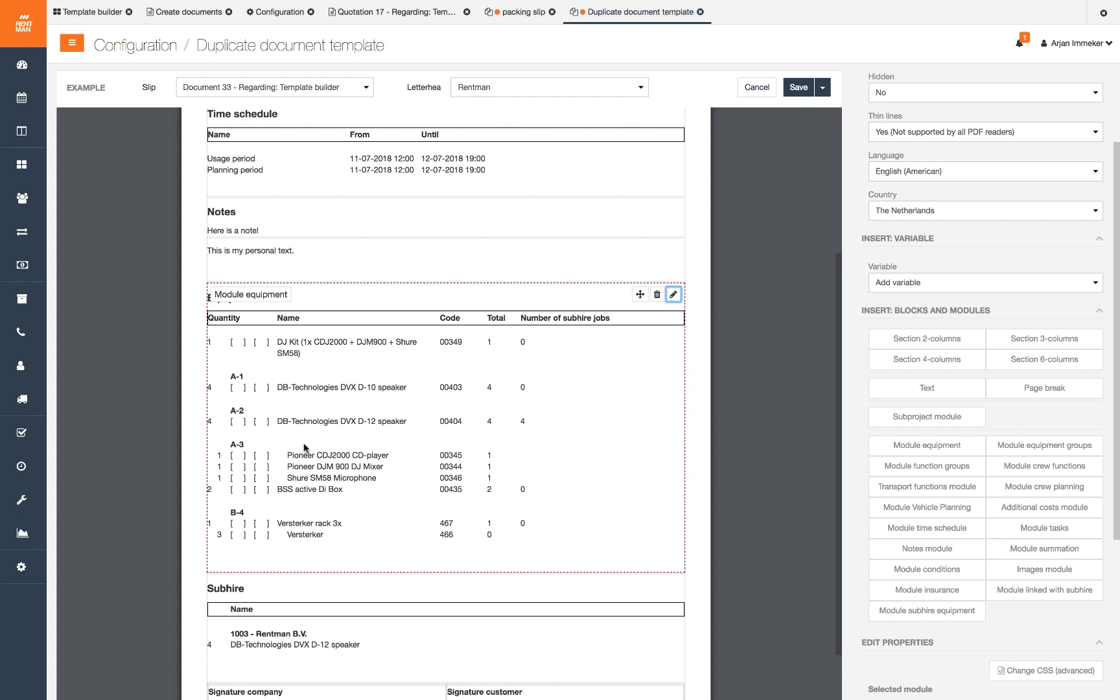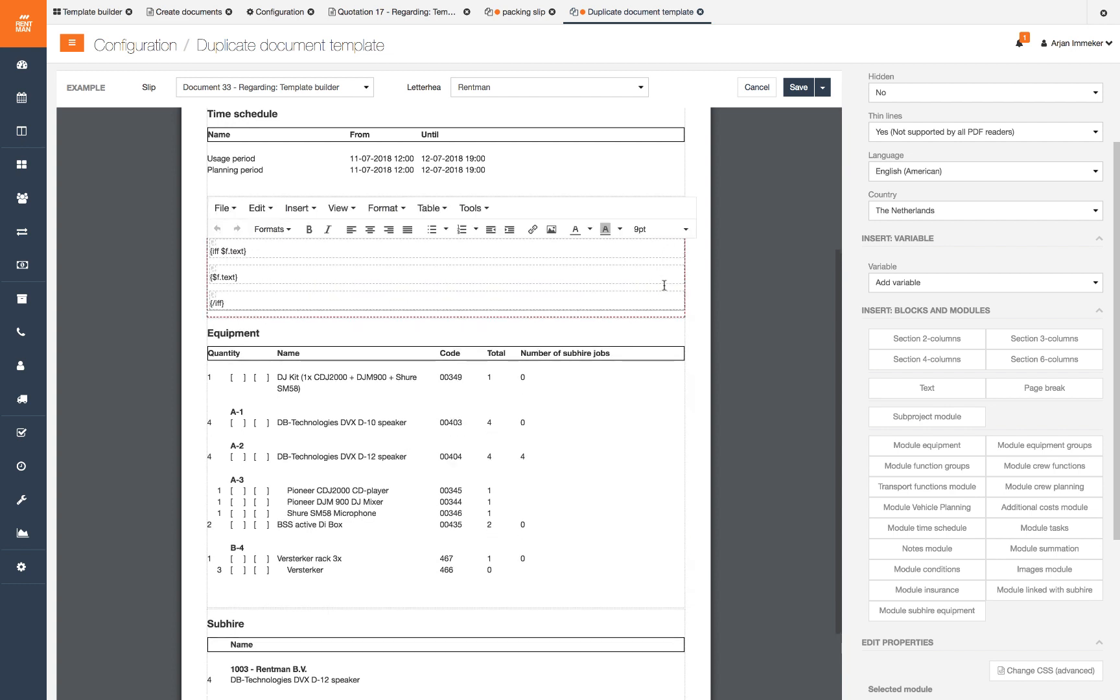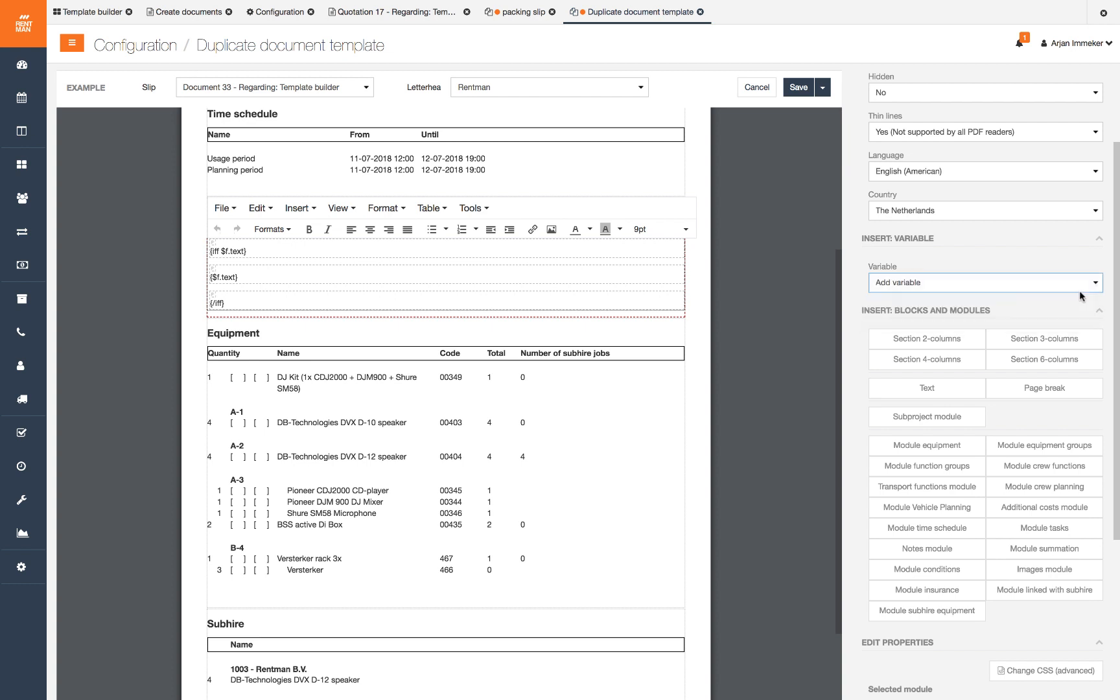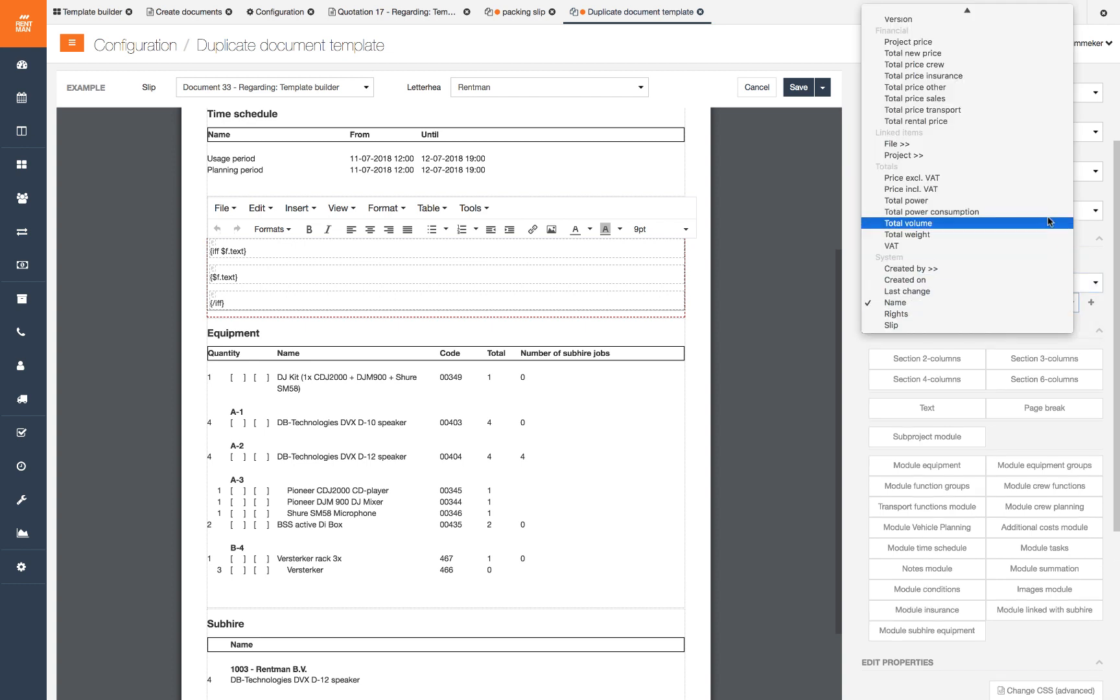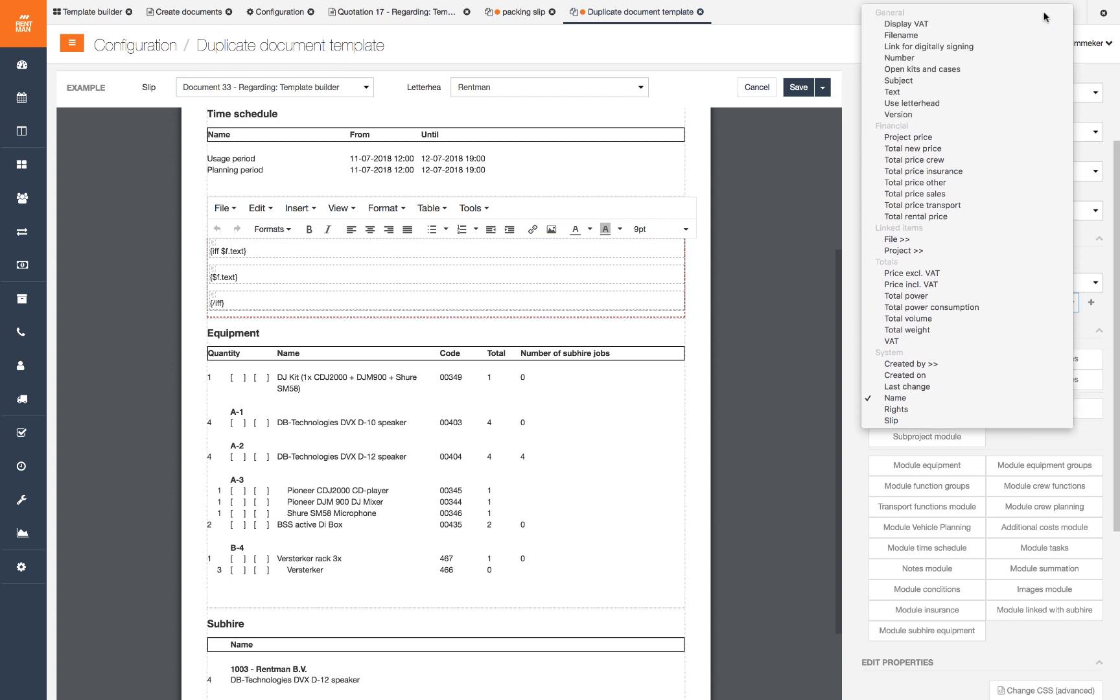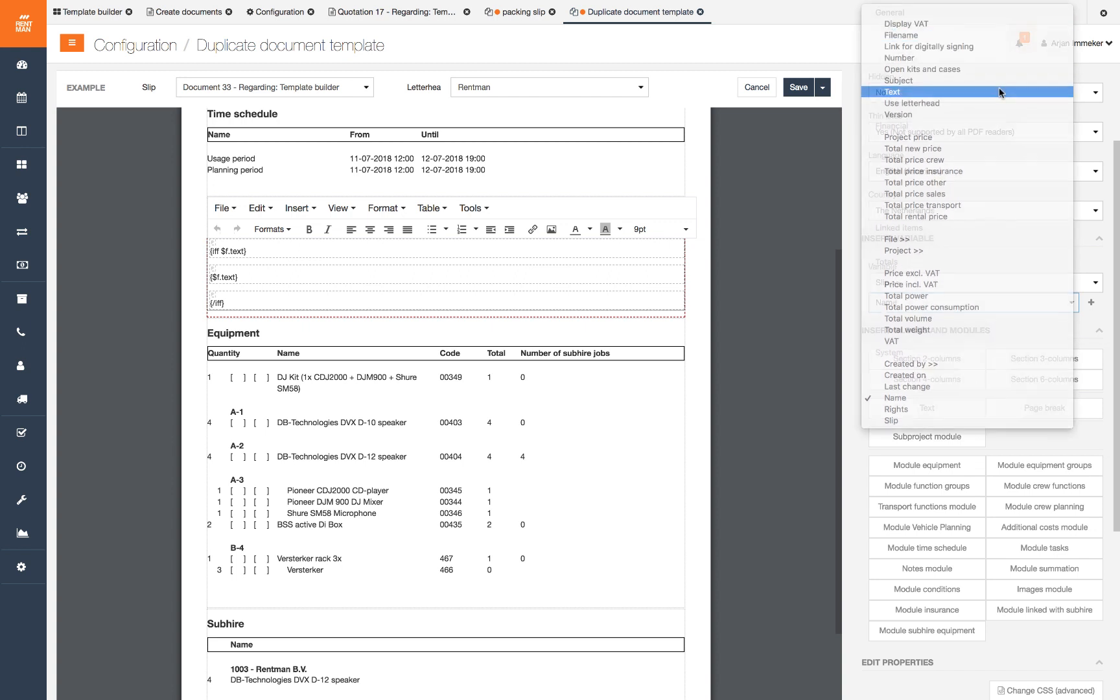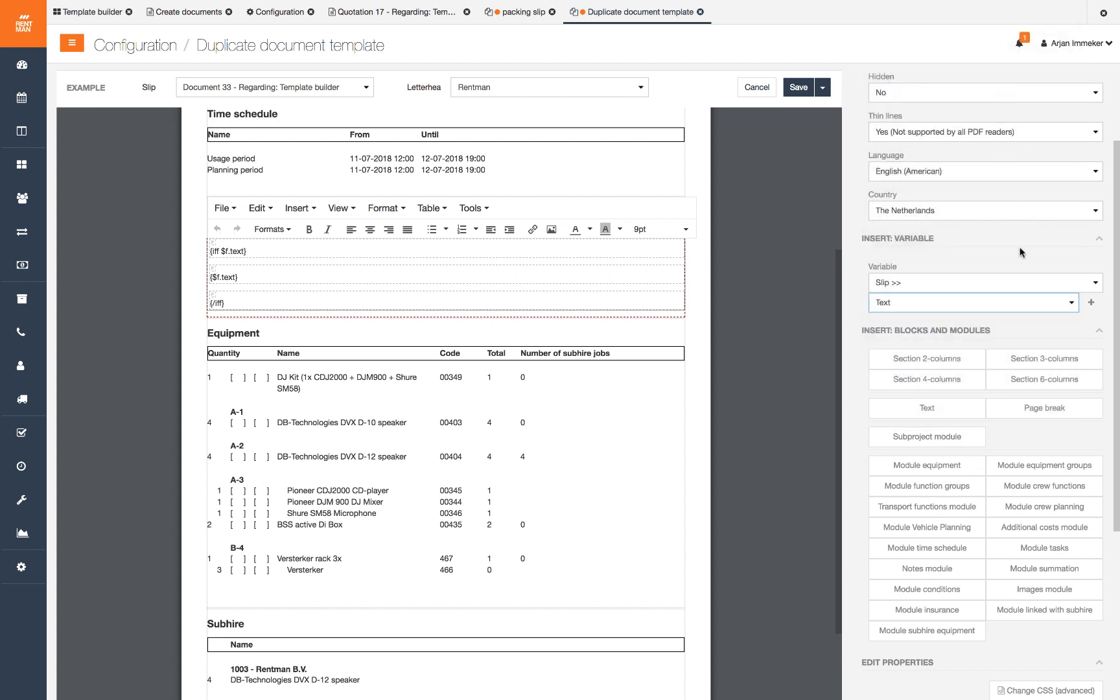There is an option for custom text when creating slips. These are all shown with a variable and are present in system templates in a text module with the variable. If you don't have it in your template you can add the variable slip, text or check in the system template how this is set up there.